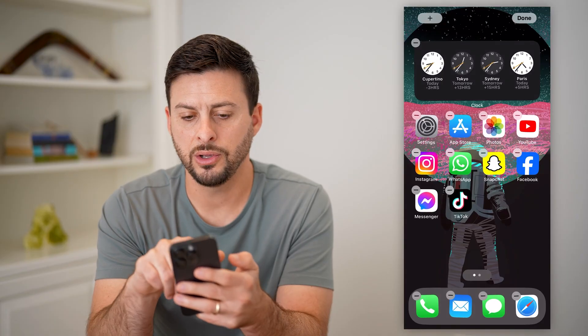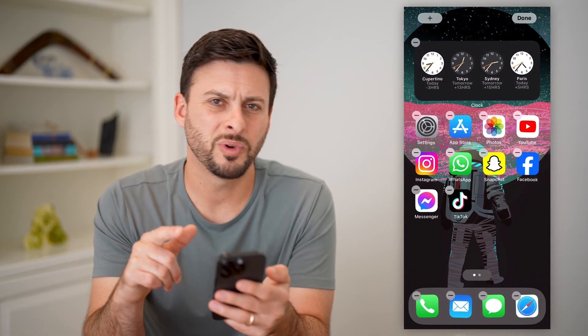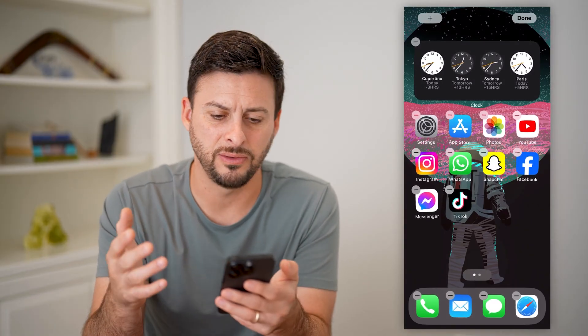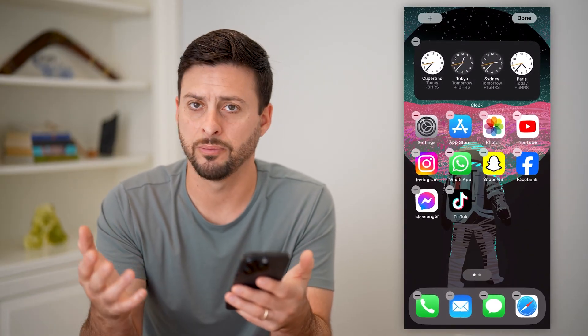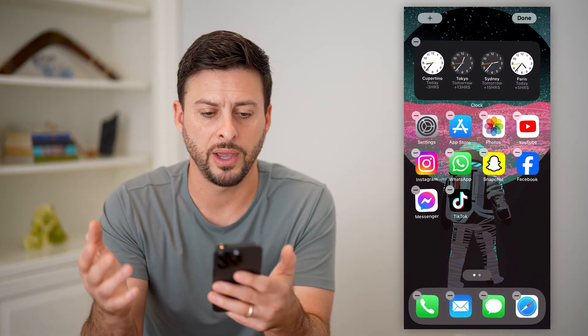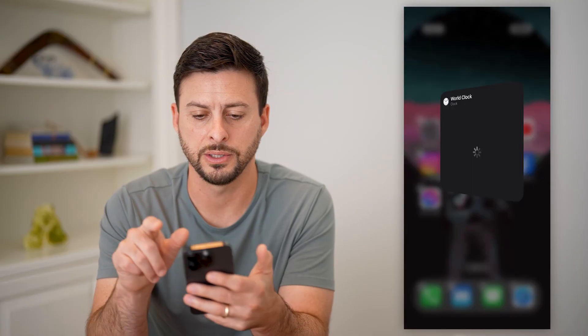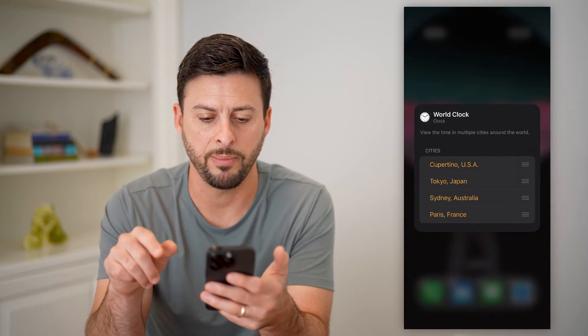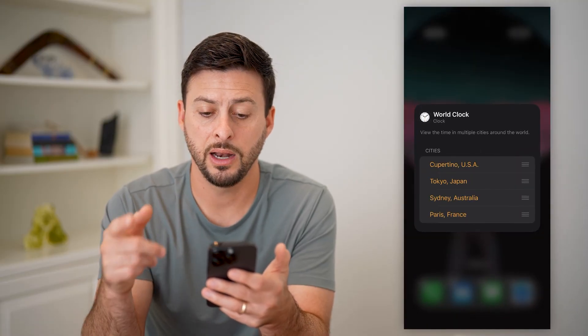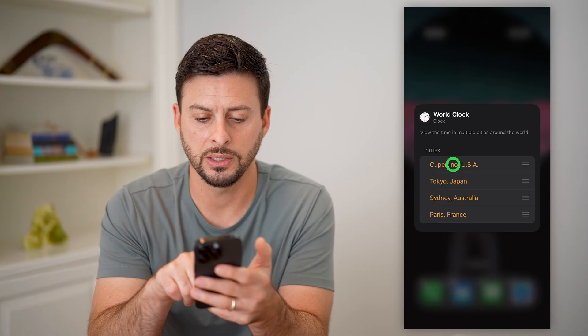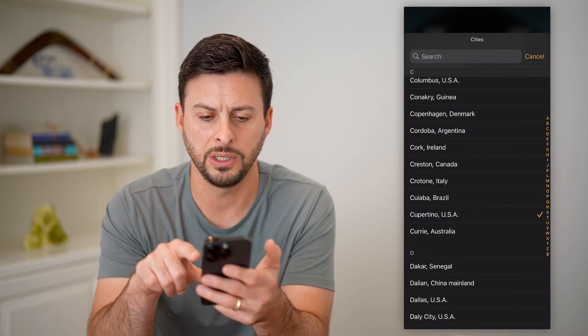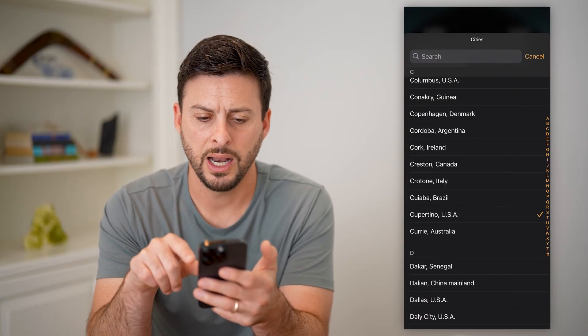You can see it comes up with the pre-default, pre-installed clocks here. I can just tap on it, and it allows me to change these, so I can tap on Cupertino here.